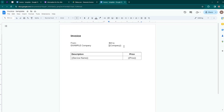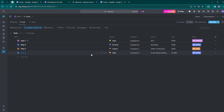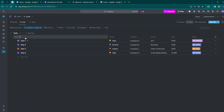In this invoice, we will insert data dynamically for the company, service name, and price from ClickUp. Inside ClickUp, I have created a space called CRM, and inside the CRM space we have created a list called Deals.